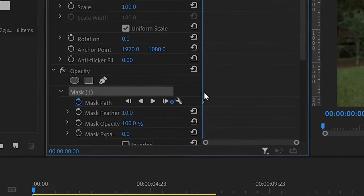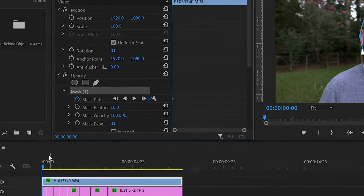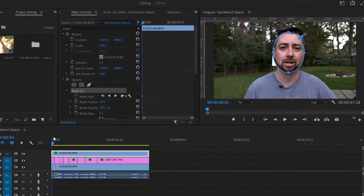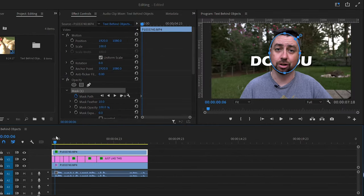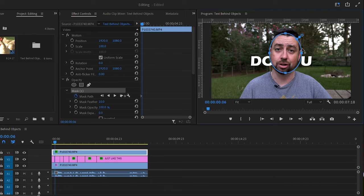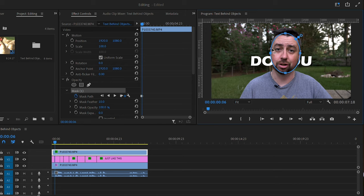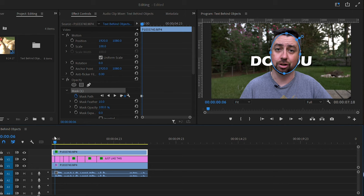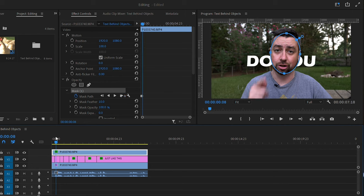And you can go forward three or four frames, readjust your mask. You can even rotate your mask if you need to. And you want to do that every three or four frames to make sure it's staying behind your face or your object, whatever you are making the mask behind.